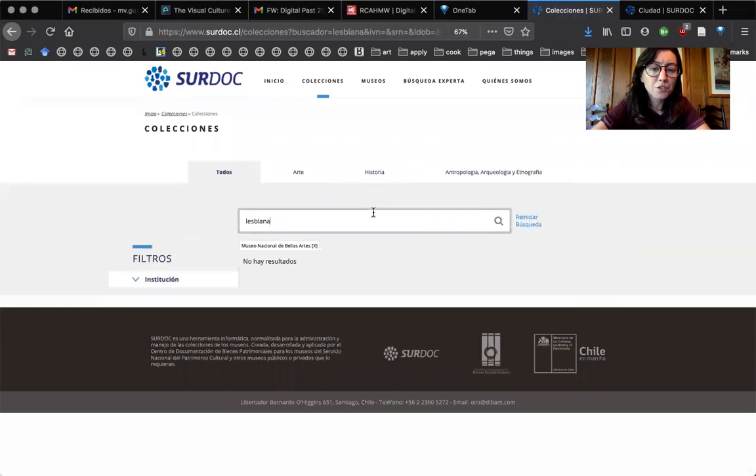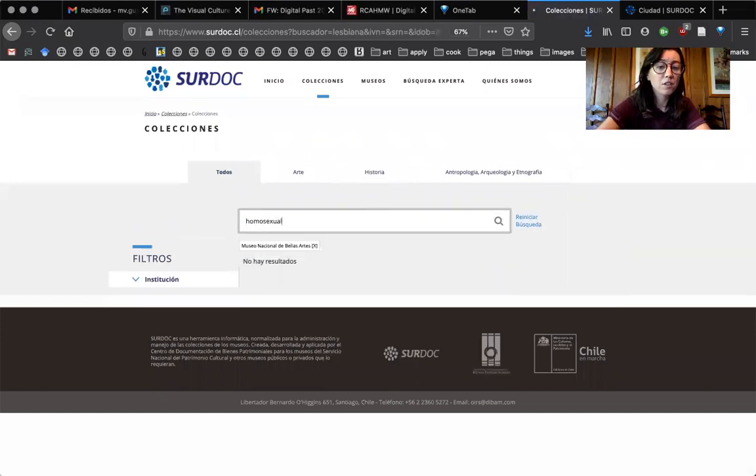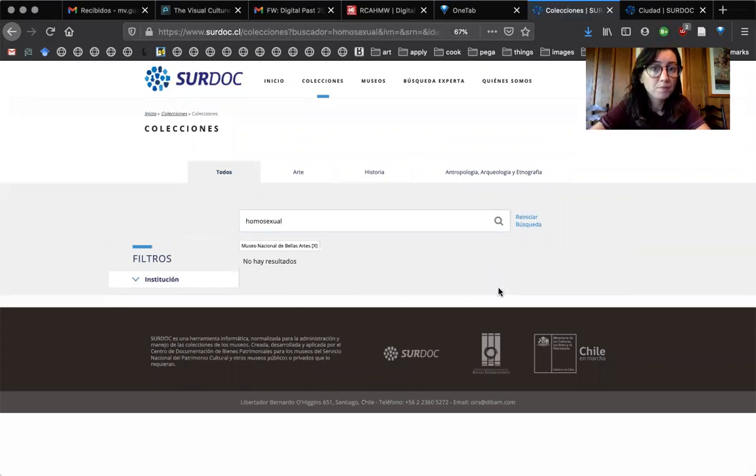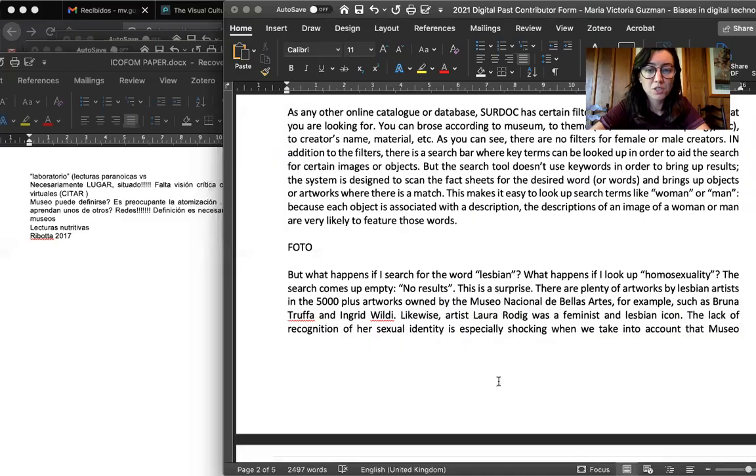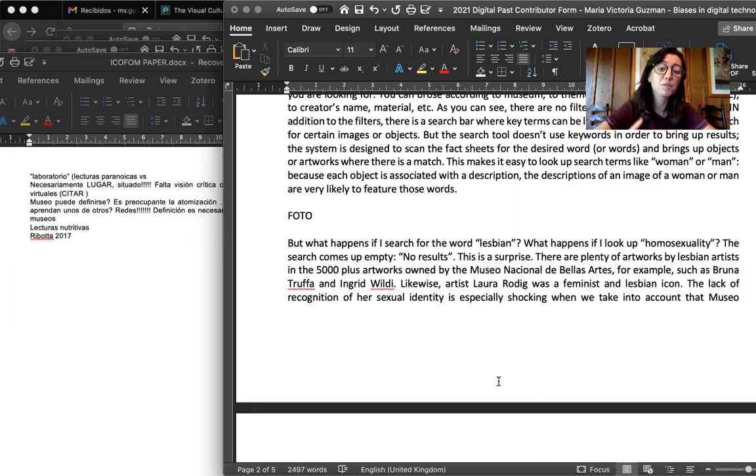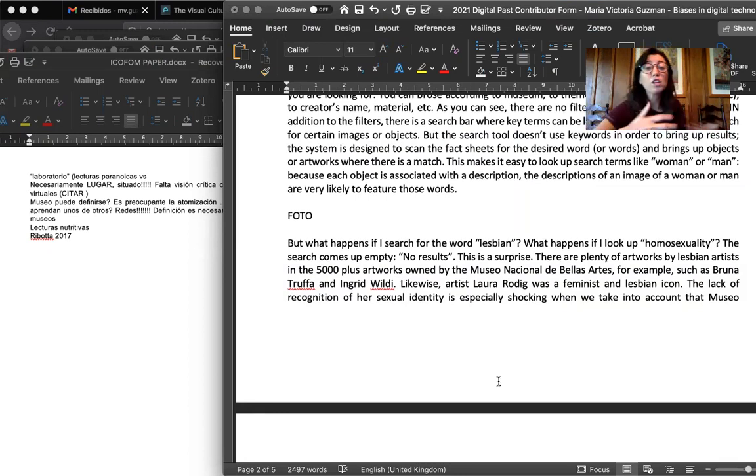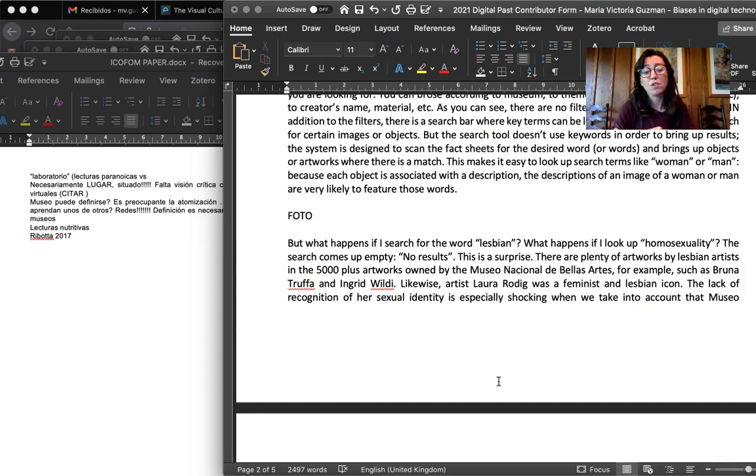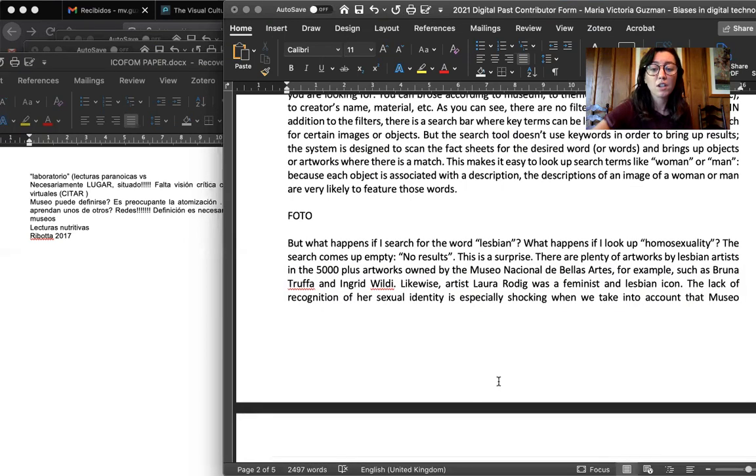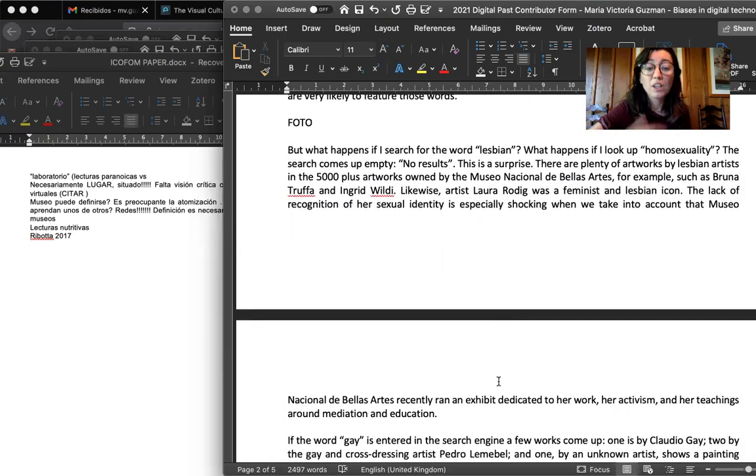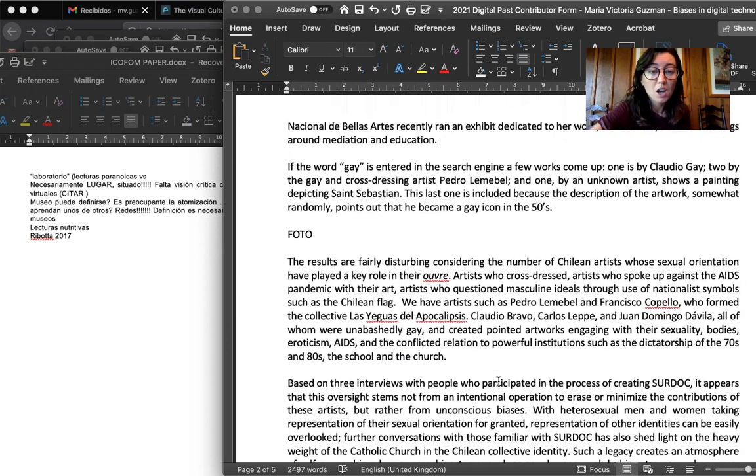So what happens if I look for the word lesbiana? No results. What happens if I look for homosexual? No results. So this is weird. It was pretty surprising. There are plenty of artworks by lesbian artists, such as Bruna Trufa, Ingrid Wilde, Laura Rodig. There was a huge exhibition a couple of years ago regarding Laura Rodig as a feminist and lesbian icon. So the lack of recognition of her sexual identity in the description of her artworks is especially shocking.